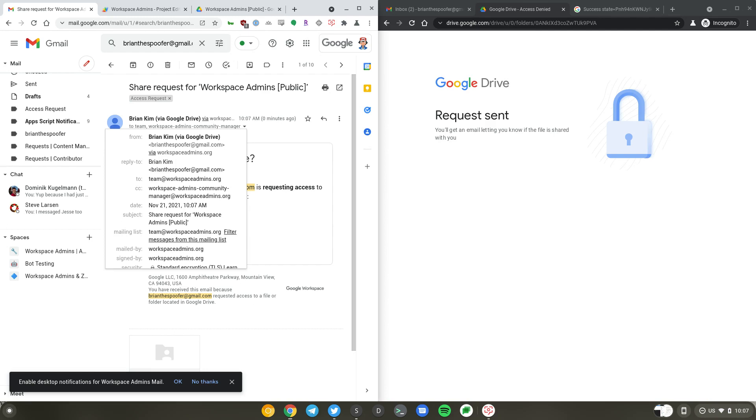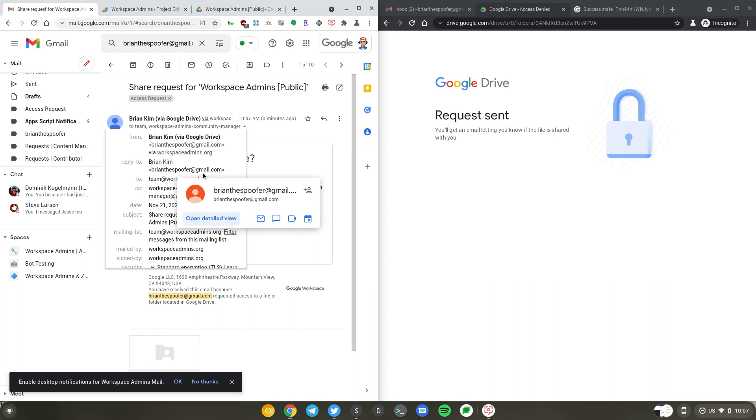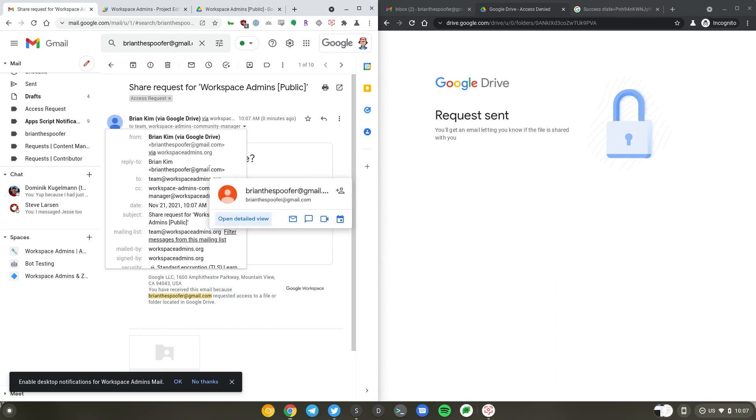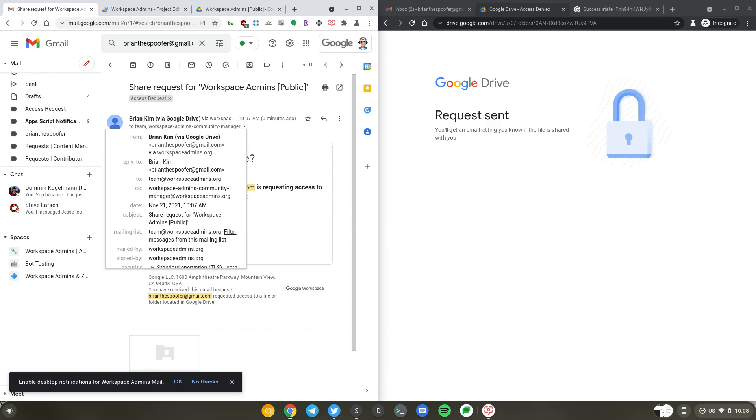Let's take a look at this message. The message is actually coming from workspaceadmins.org. I will need to get the reply to email address, which is BrianTheSpoofer at gmail.com. However, it is formatted by the first name, last name, angle bracket, BrianTheSpoofer. So we'll need to use regular expression to extract only the email address.